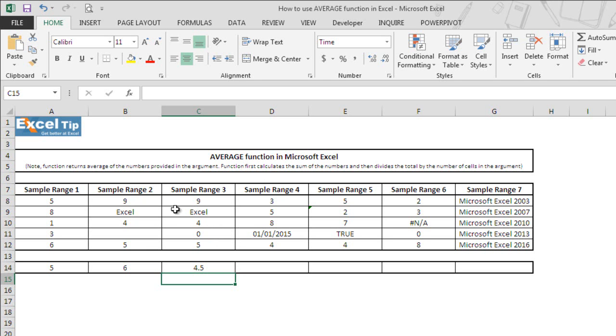In the last example, after summing up, function divided the total by 3 to return average. However, in this example, function divided the summed up value by 4 instead of 3 and the function returned 4.5.